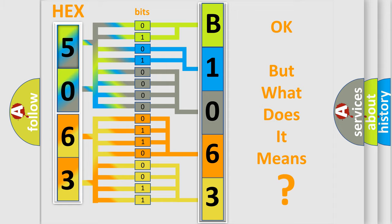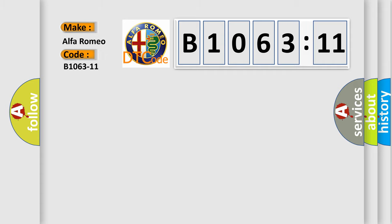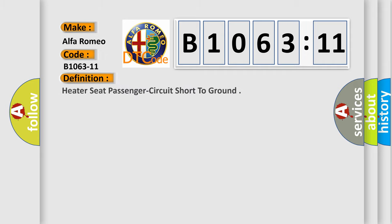The number itself does not make sense to us if we cannot assign information about what it actually expresses. So, what does the diagnostic trouble code B1063-11 interpret specifically for Alfa Romeo car manufacturers? The basic definition is: